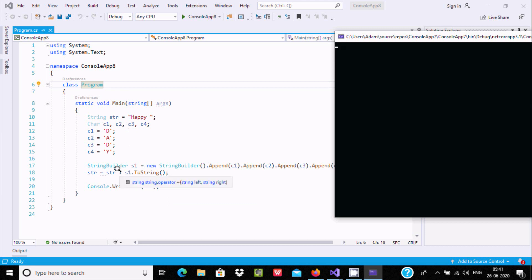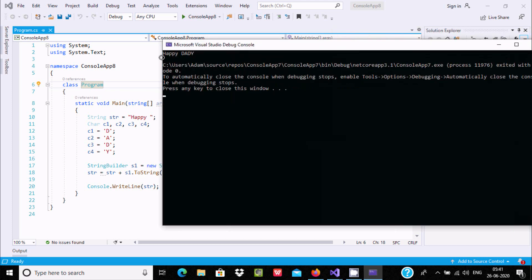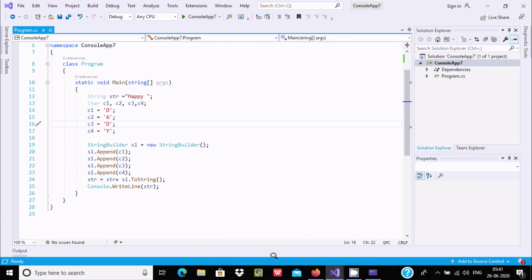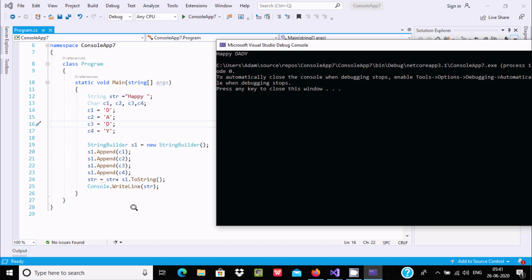The plus operator is used to concatenate the string. This is the second way we can concatenate, and you can see the output of this code.